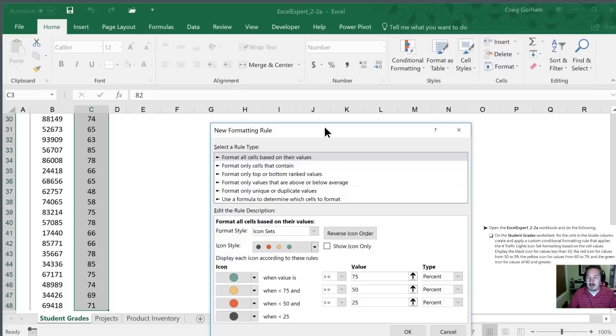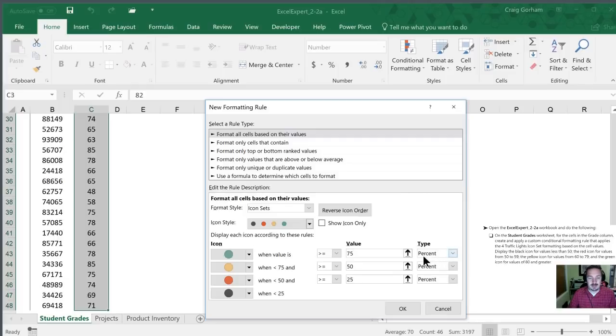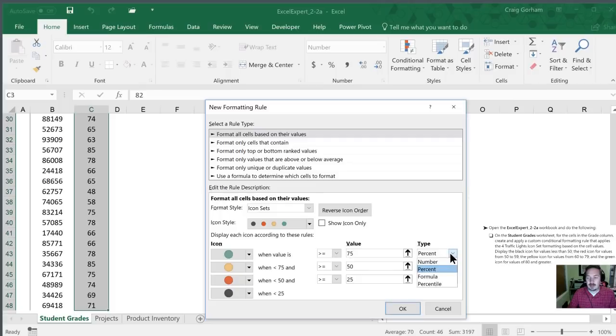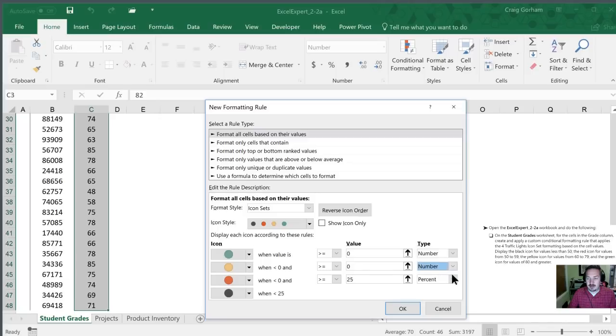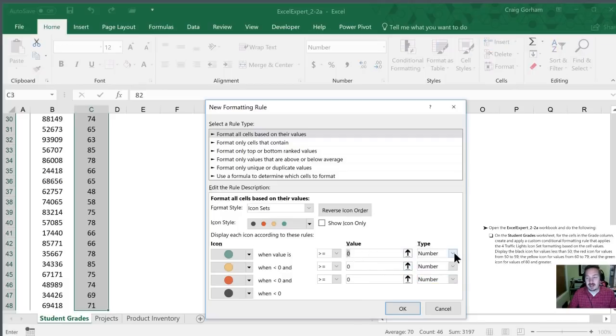All right now what we need to do is set these values. The first thing we need to do is notice here that it says percent and despite the fact that these values are likely percents what we want to do is change this into a number. I'll do that on all three of them so that I don't forget. As I do that notice that it changed the value to zero for me. Had we typed in the number first and then realized we needed to change it to number we would have lost the value that we entered.